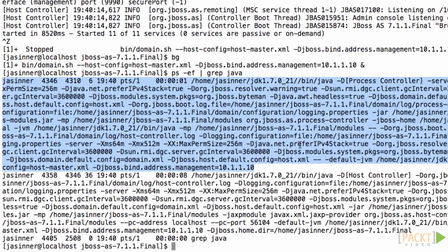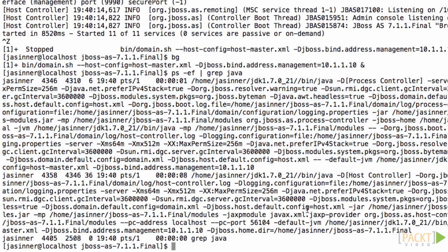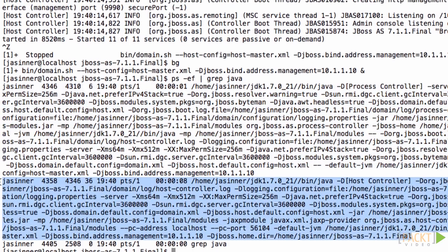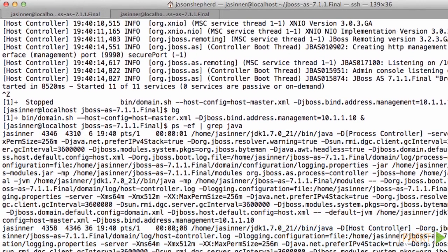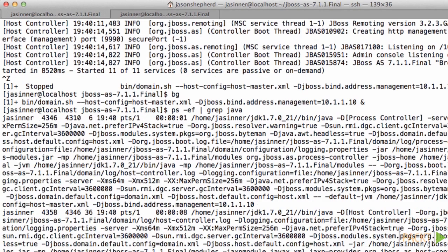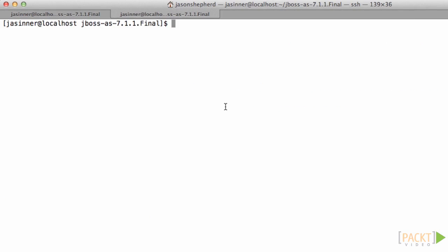So let's review the server processes that are running this time. There's a process controller which controls the processes and a host controller on this machine. So let's go to the remote host.